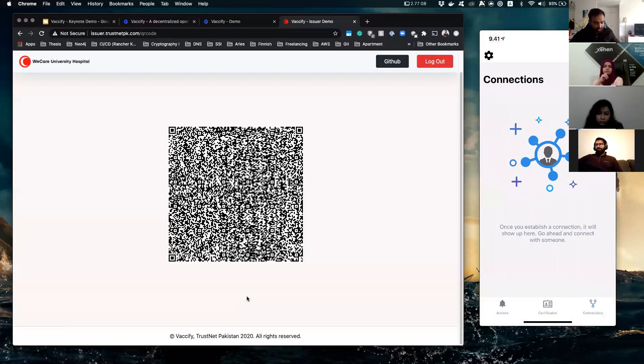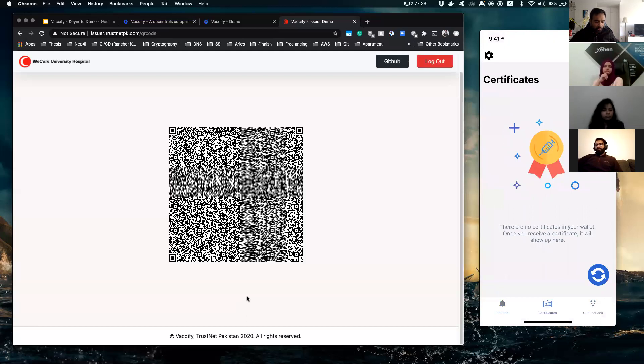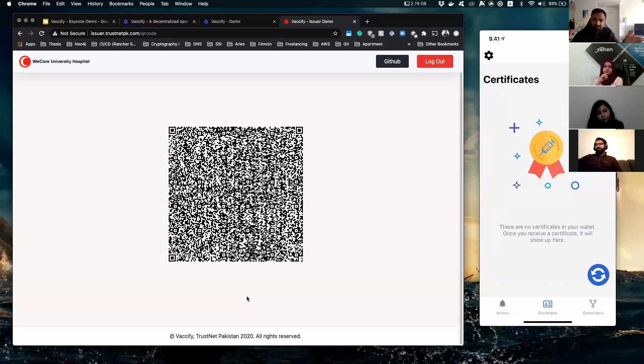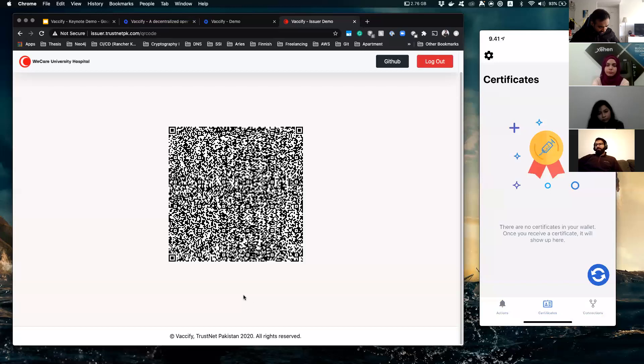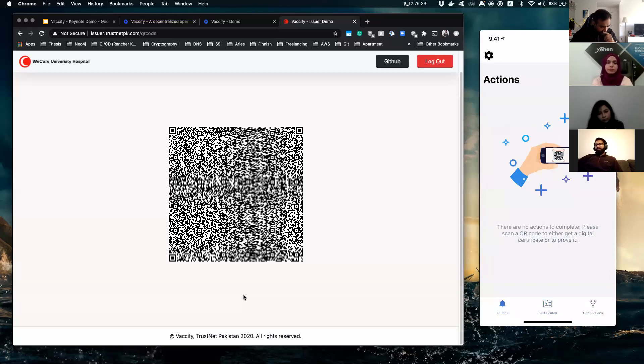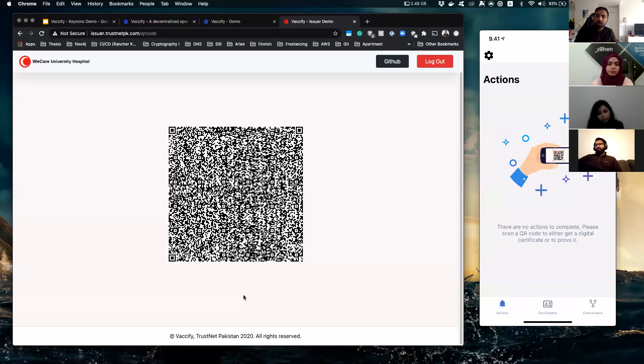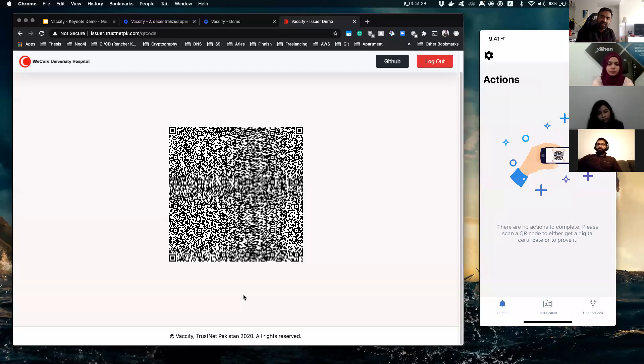airports or whatnot. Certificates shows what kind of certificates you own, which means this can be broadened into many different horizons, not only vaccination certificates, it could be more than that depending upon what kind of digital information you want to verify. But let's stick to the use case. And on the left, the actions, what needs to be done in order to either receive or give consent to verify your information.